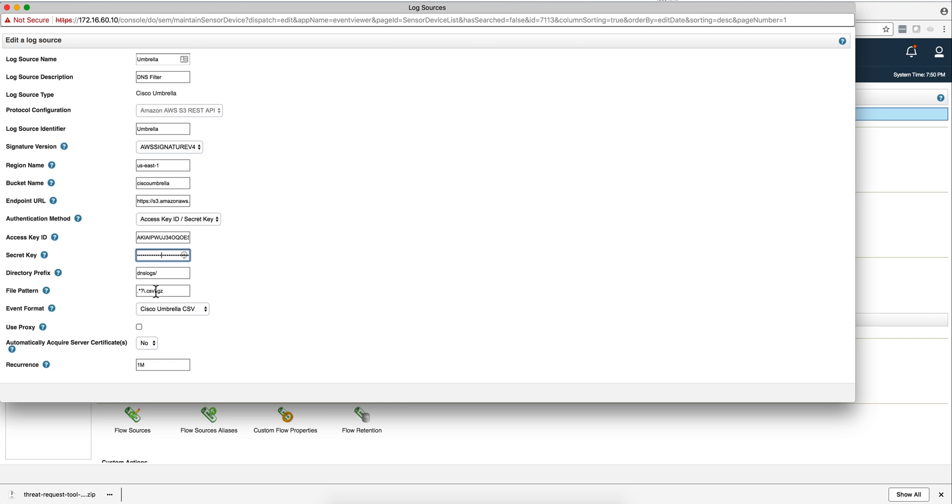The directory prefix is DNS logs backslash forward slash. And then the file pattern to retrieve these logs, because these logs are in CSV format. This is the regex to actually retrieve those. The event format should be Cisco Umbrella CSV.